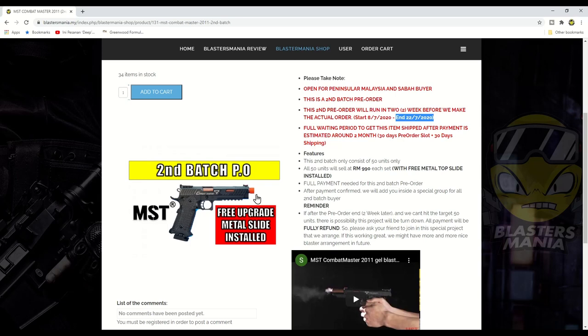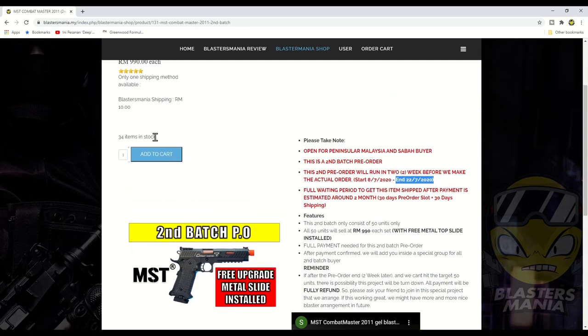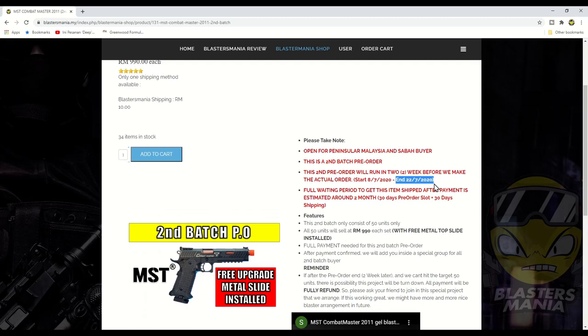Kalau anda nak, jangan lepaskan peluang ni ya. Perasaan di tangan memang best gila lah. Okay so pastikan anda order. Kalau anda tak order selepas 22 hari bulan yang ni kita akan stop. Dan batch yang ketiga rasanya tak akan ada sebelum first batch sampai. Okay kalau first batch sampai memang patut akan ada sedikit ready stock.